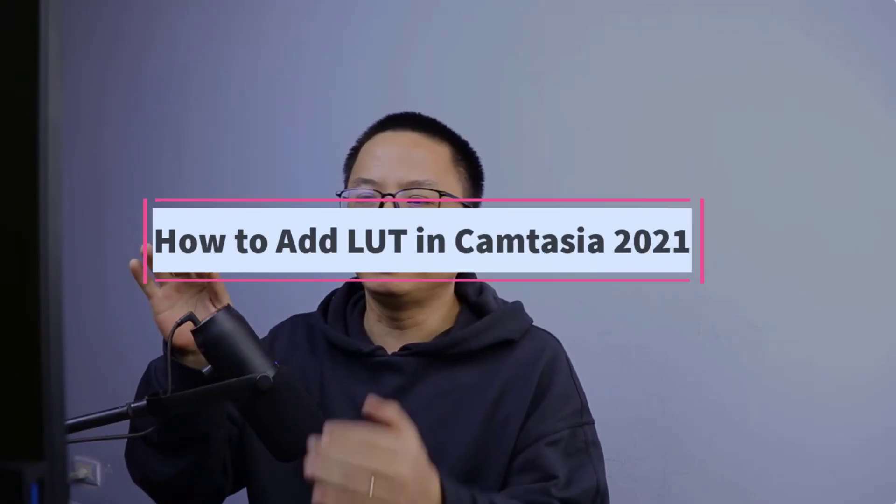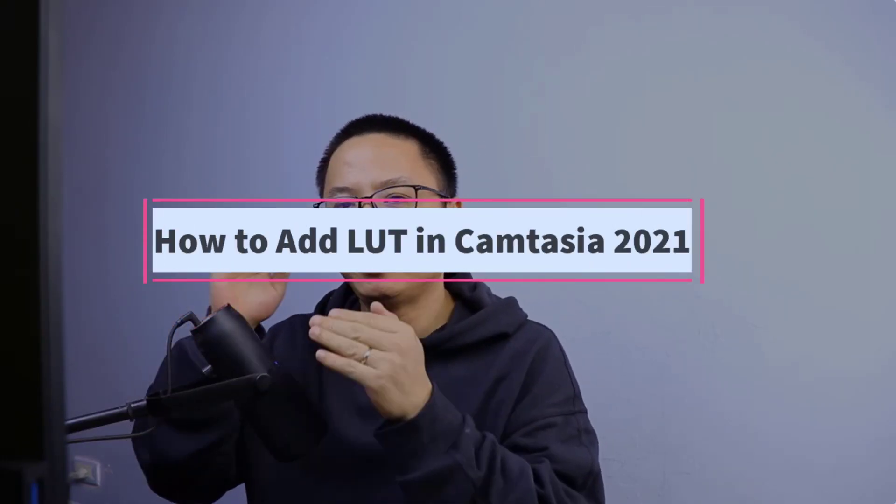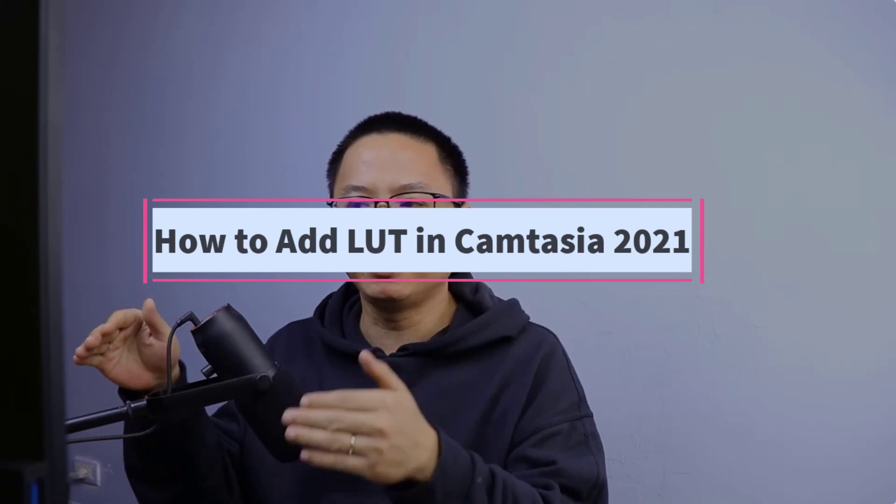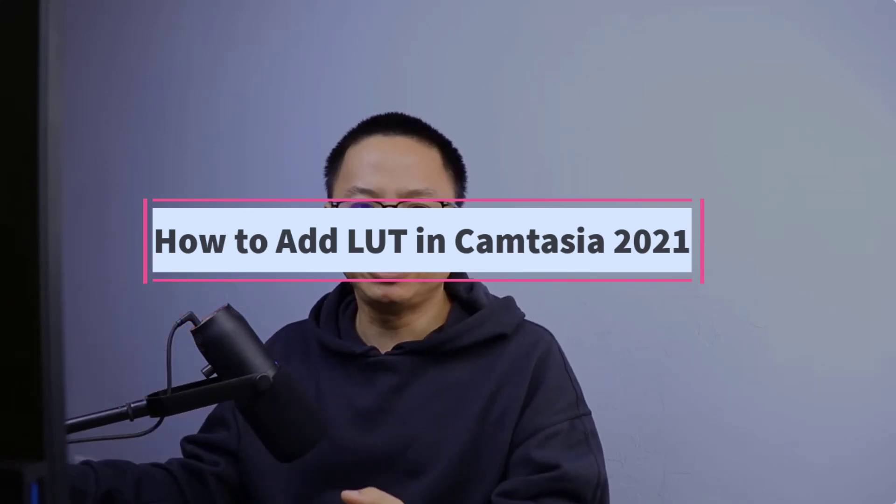Hi guys, welcome to another video on my channel. In this tutorial, I'm going to show you how to add LUT to your video and also how to add LUT to multiple clips on the timeline with Camtasia.